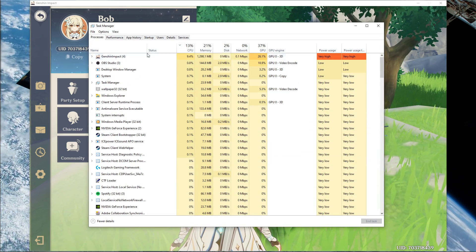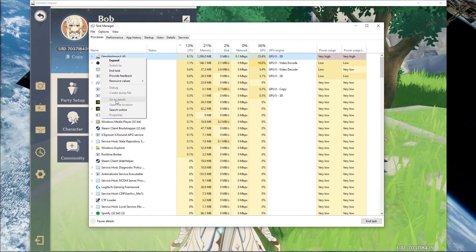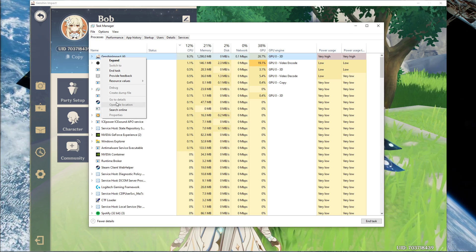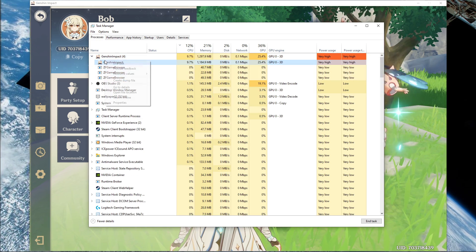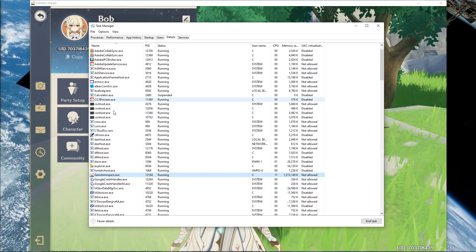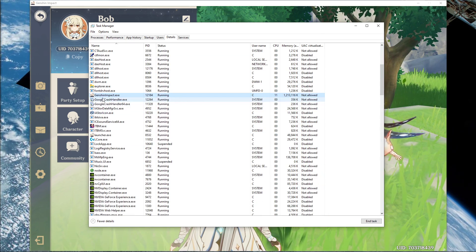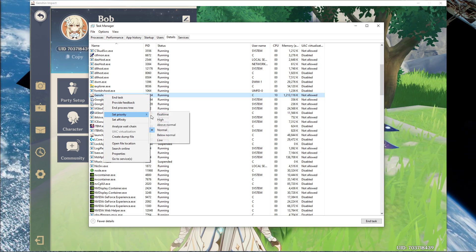Here in the Processes tab, right-click Genshin Impact and select to go to Details. In the Details tab, the program should be highlighted. Simply right-click it and set the priority to High.